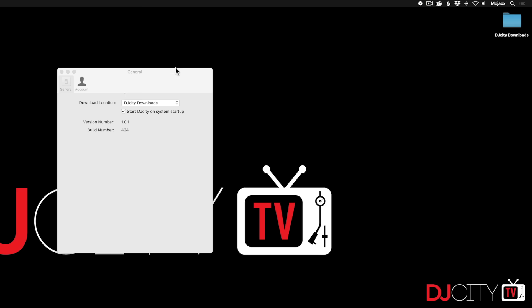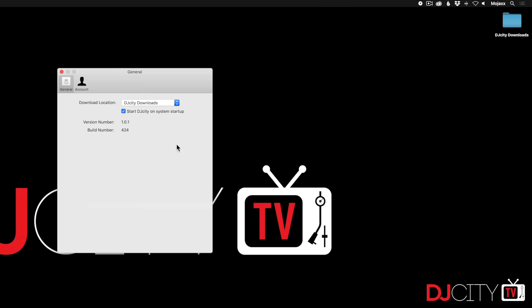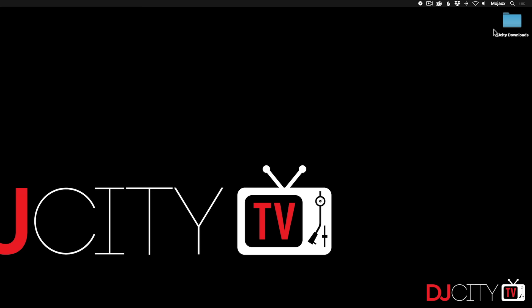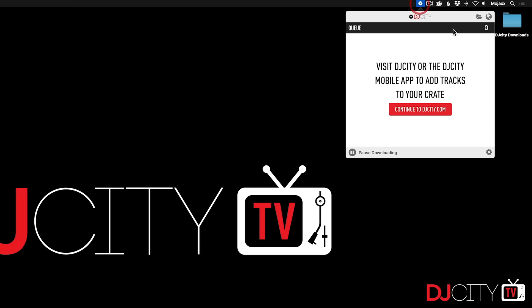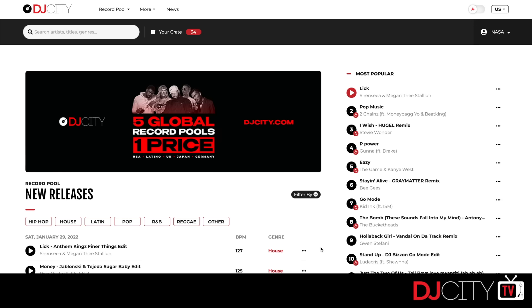Click on the gear icon and you have the option to set your download location—wherever you want your downloads to go. You can choose anywhere on your computer; in my case, I have a folder on my desktop. The other option you have is to start the app on system startup. So when you reboot your machine, the DJ City app will always be there, and your queues will download automatically as soon as you send them to the app.